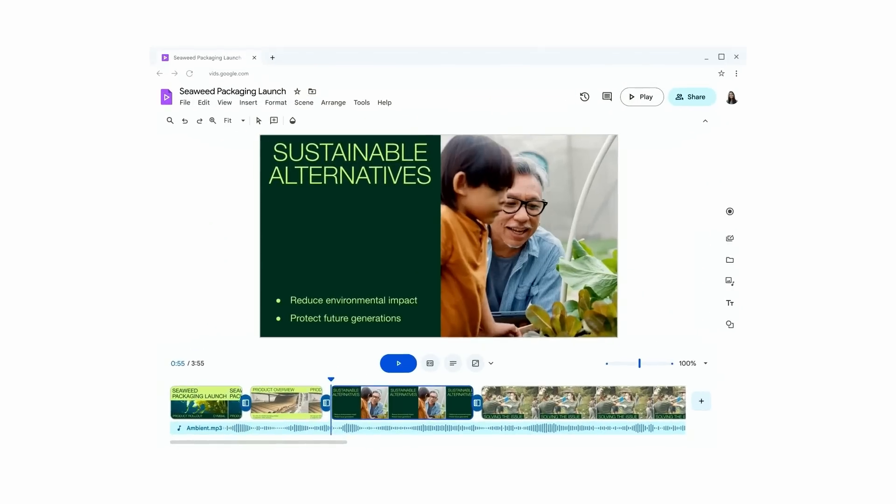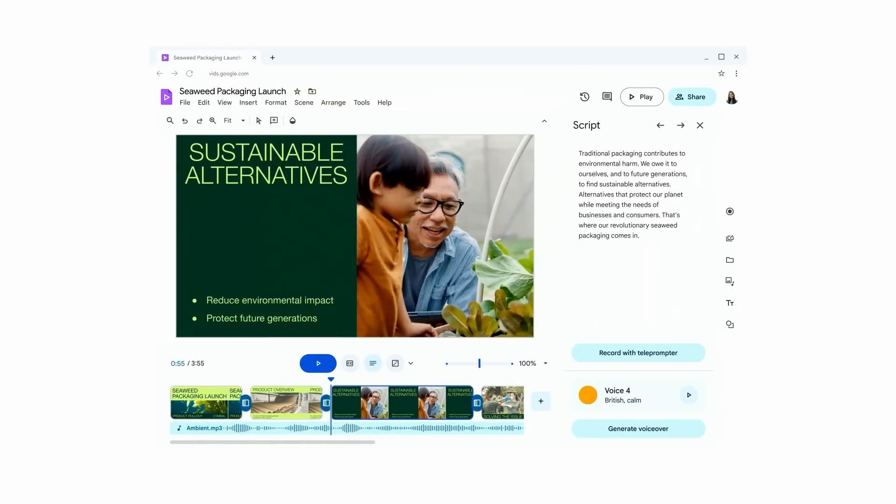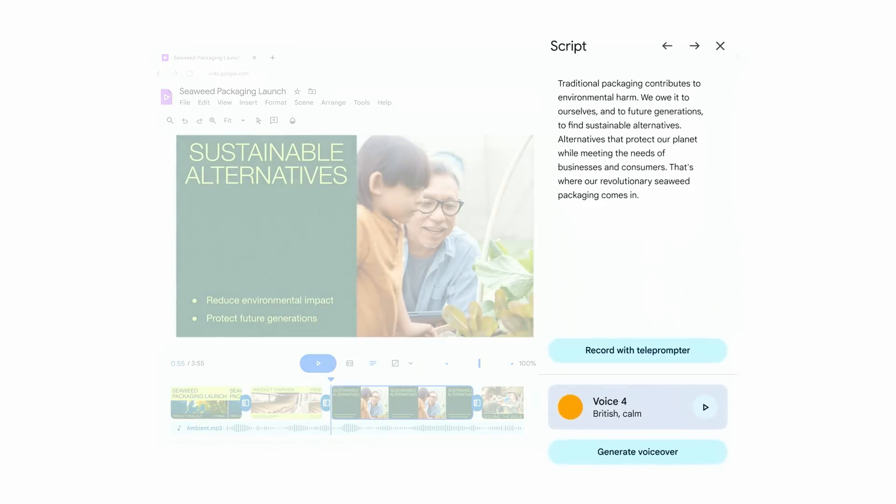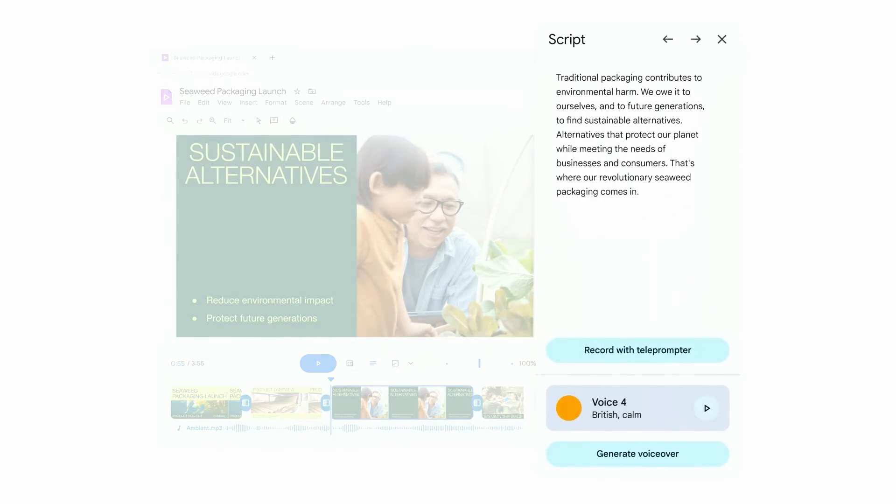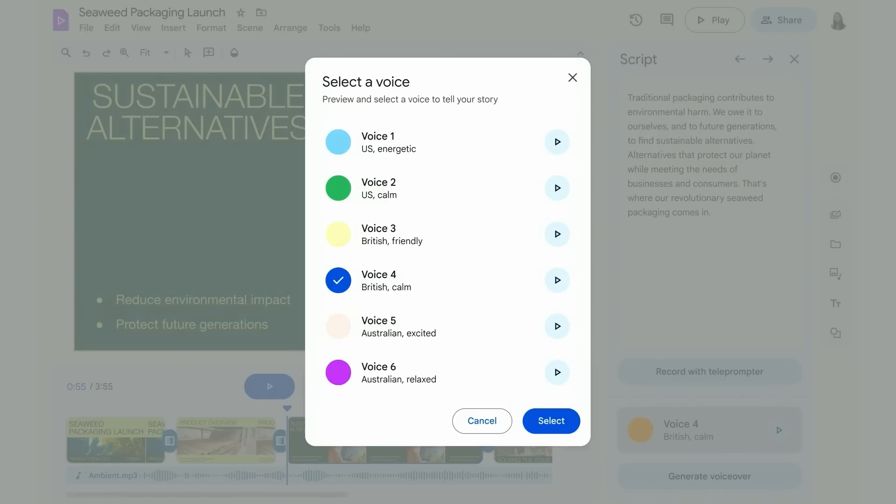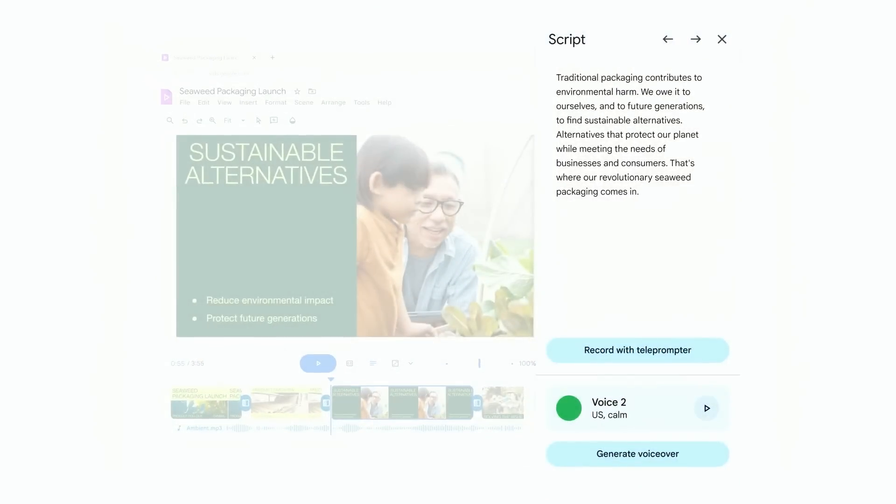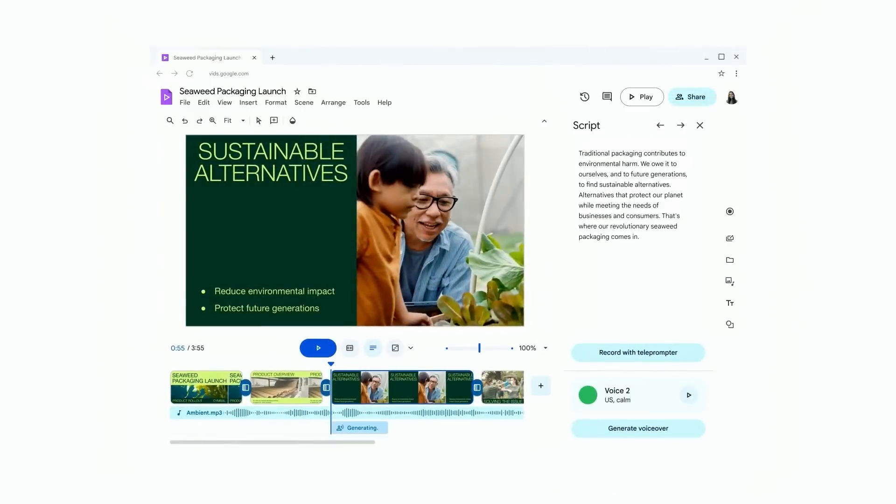Priya wants to give a script a voiceover. But like many of us, she does not like the sound of her own voice. Not to worry, she can choose from a selection of professional preset voices that complement her script. Each one has a distinctive personality. So she picks her favorite, previews it in scene.